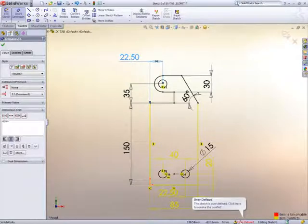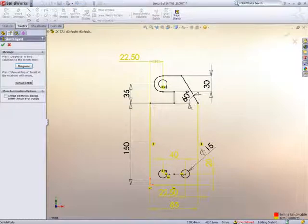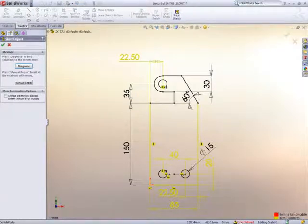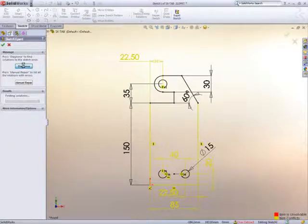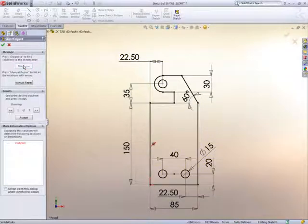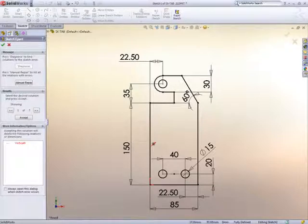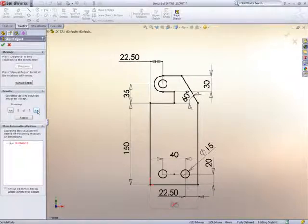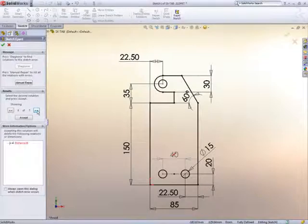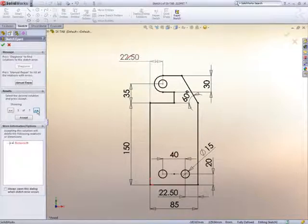Clicking on the message, saying that it's over-defined, takes us into the SketchExpert, which is one of a set of tools designed to make your life easier, called Swift, or SOLIDWORKS Intelligent Feature Technology, to give it its full name. SketchExpert will diagnose how the sketch was created and offer various solutions. As we cycle through these, the dimensions or constraints that can be deleted to make the sketch work are clearly shown on the screen.